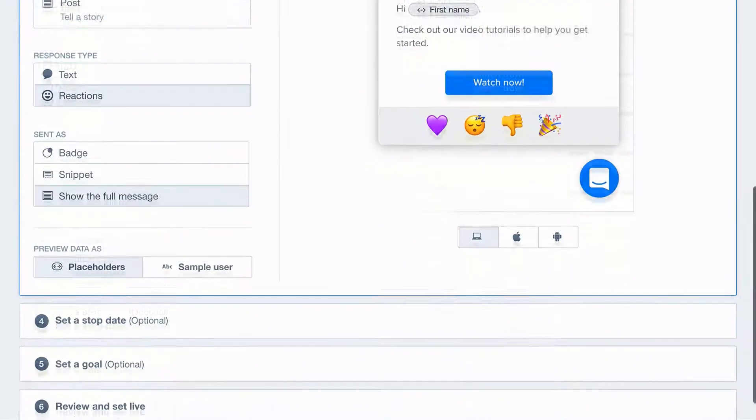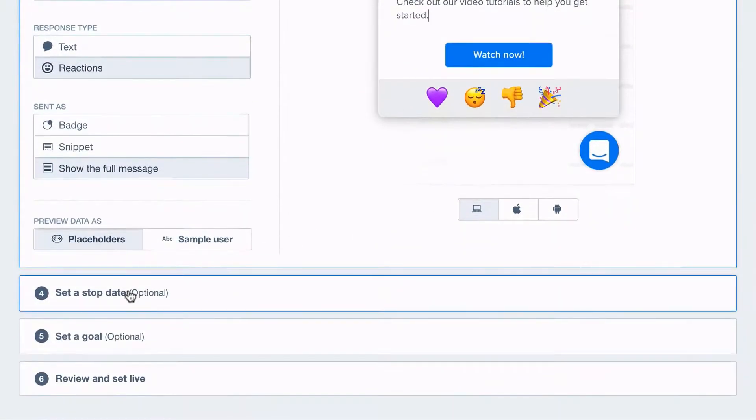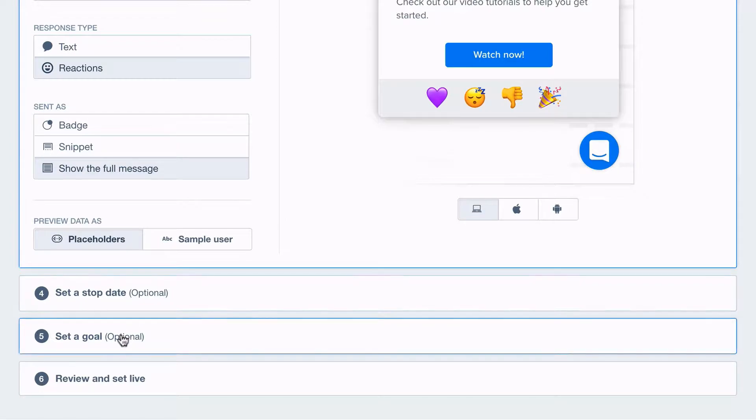You have the option to set a stop date for your message, or add a specific goal to track success.